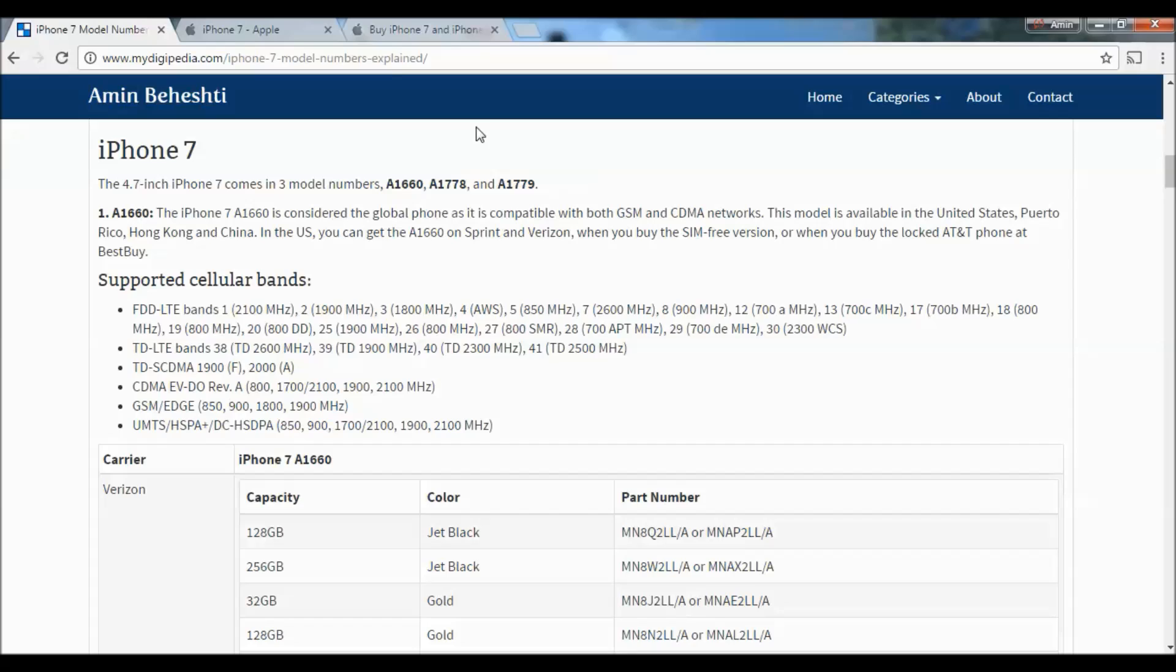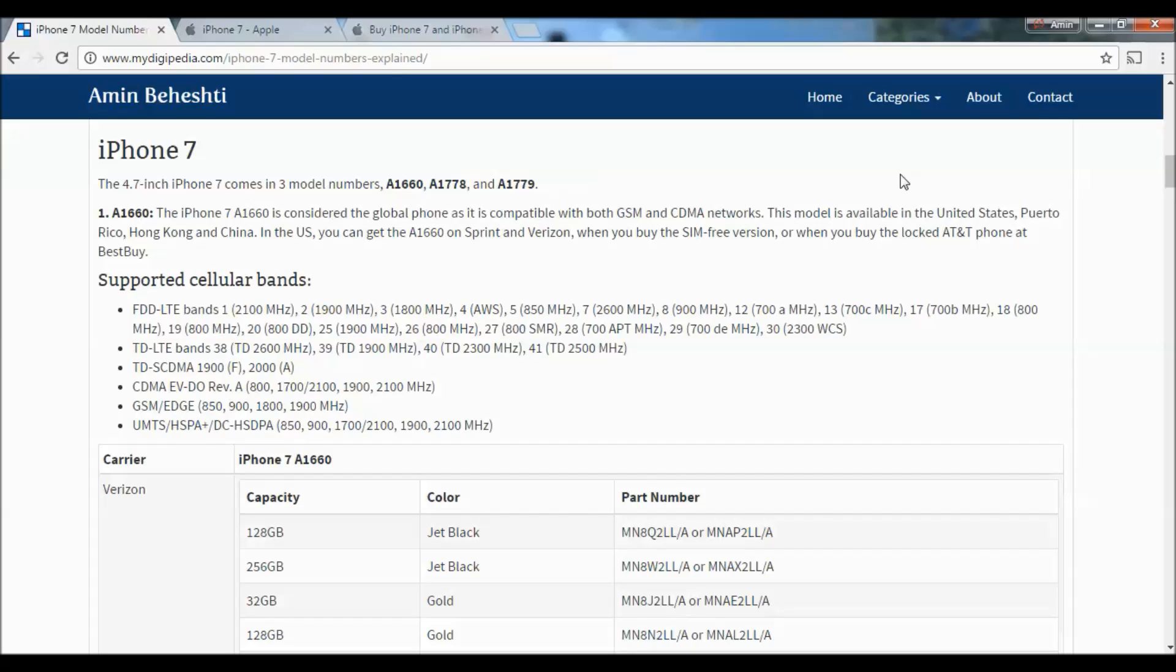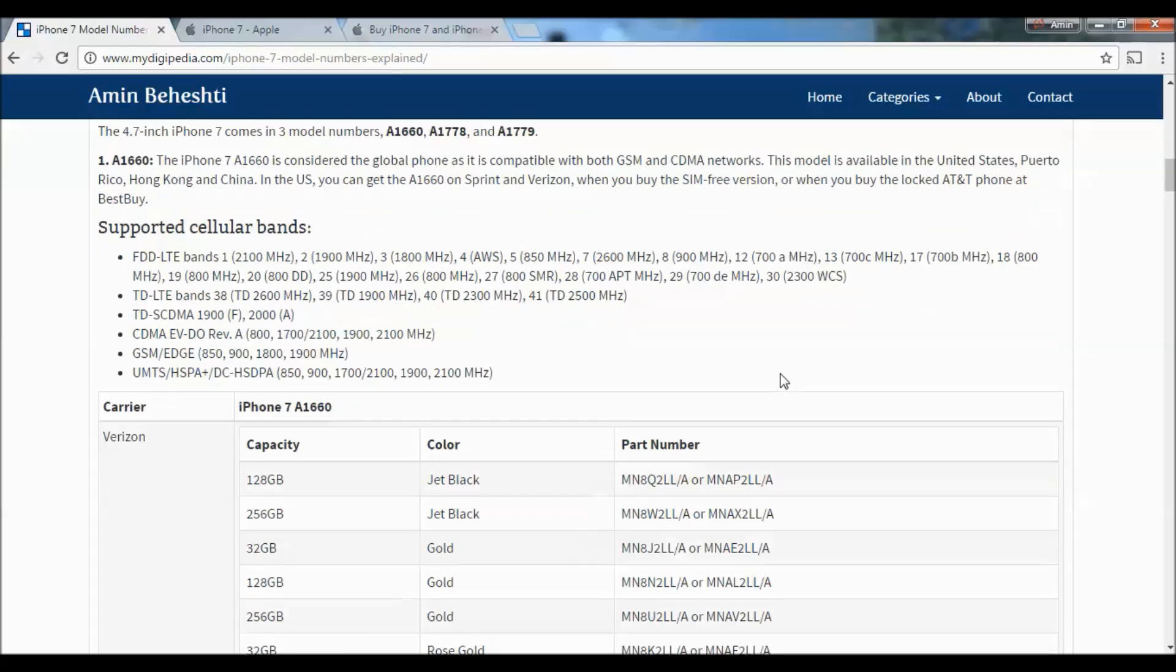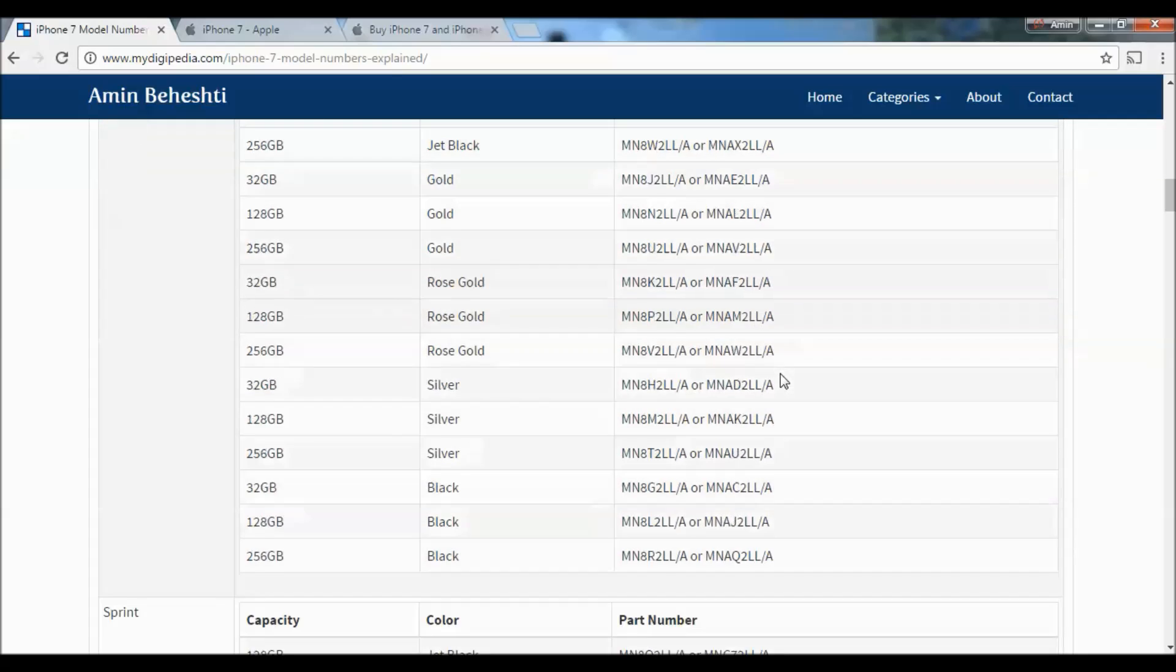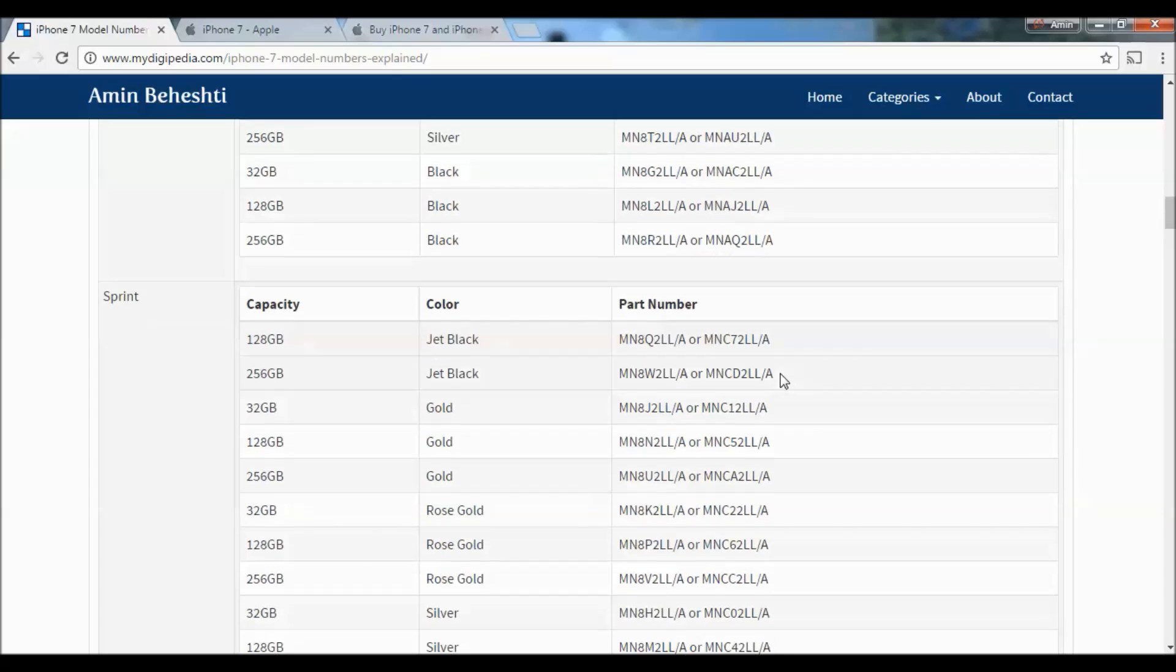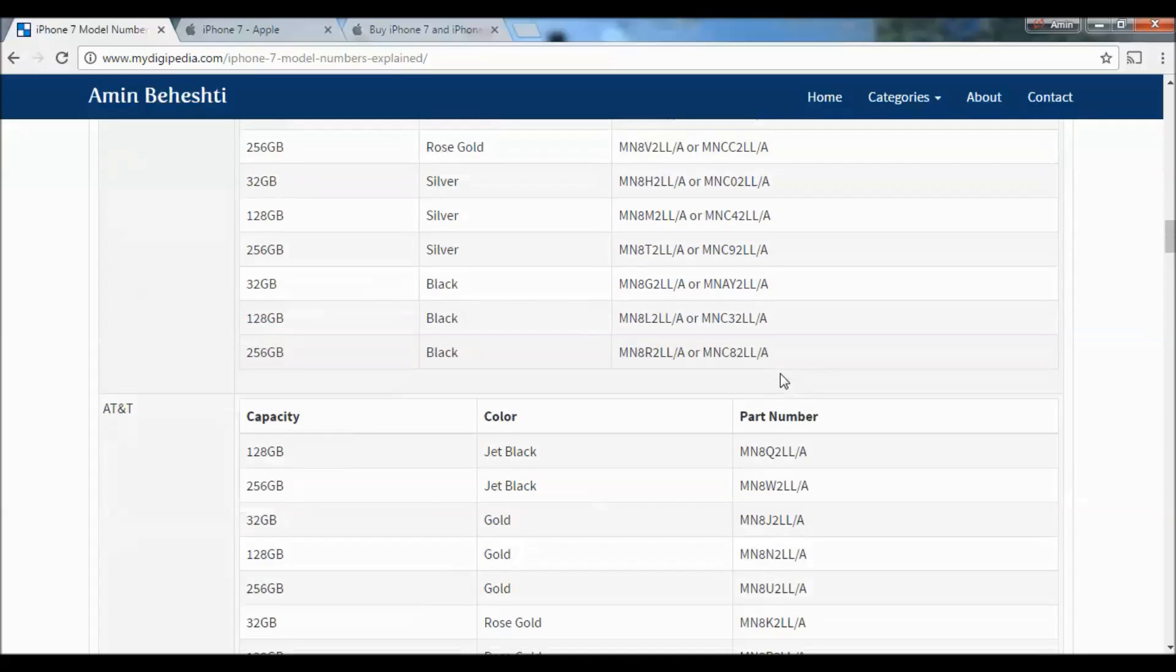iPhone 7 comes in three models: A1660, A1778, and A1779. The iPhone 7 A1660 is considered the global phone as it's compatible with both GSM and CDMA networks. This model is available in the United States, Puerto Rico, Hong Kong, and China. In the US, you can get the A1660 on Sprint and Verizon when you buy the SIM-free version, or when you buy the locked AT&T phone at Best Buy. The supported cellular bands and part numbers for each carrier are listed below.